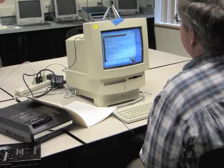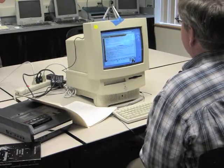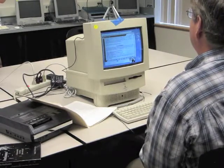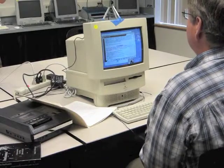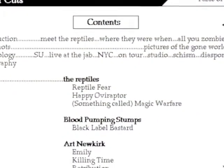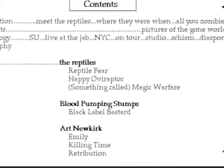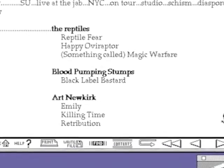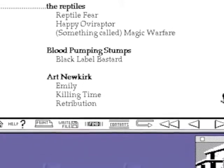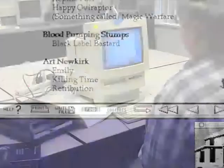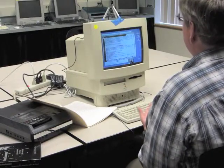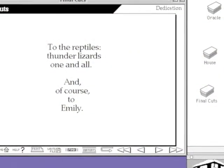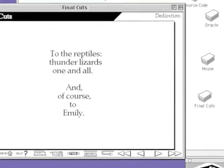Final Cuts, copyright 1990. This is, by all appearances, an actual published HyperCard stack containing lyrics and information about the band and the Reptiles. And again, the navigation at the bottom: help, print, write to file, find, contents. All of these navigation items were things created for this fiction at a time before the web had set up navigational affordances that we take for granted. Dedicated to the Reptiles, thunder lizards one and all, and of course to Emily.